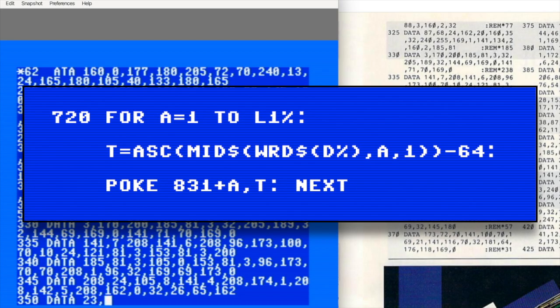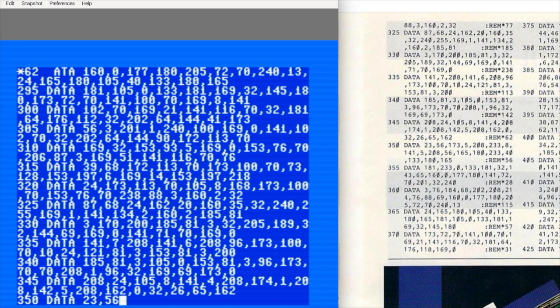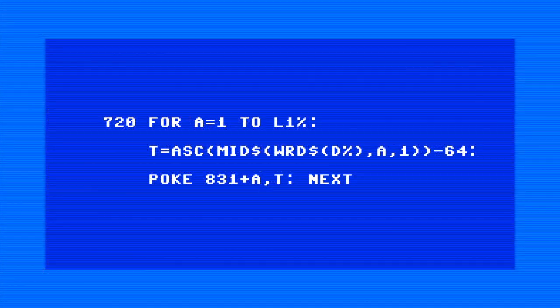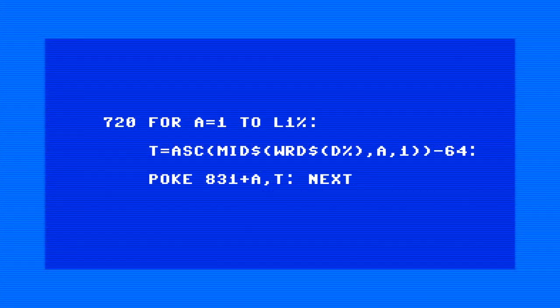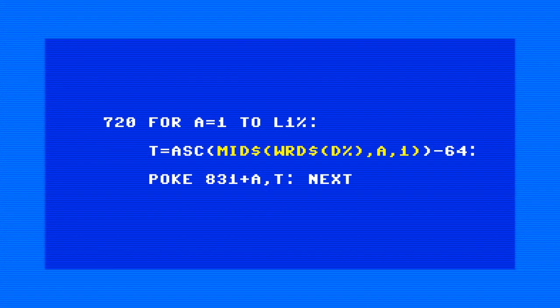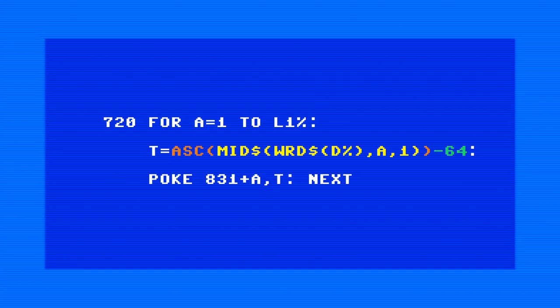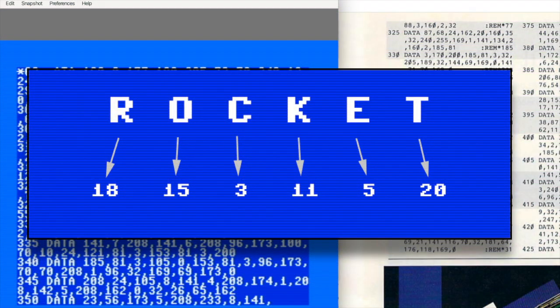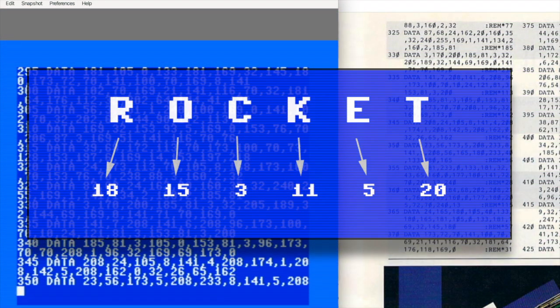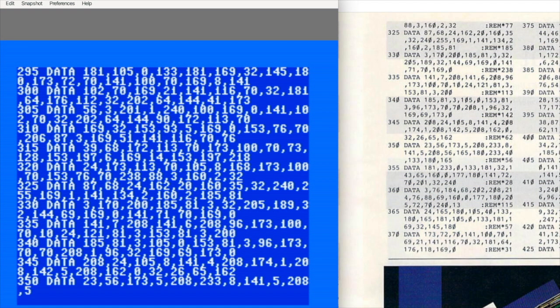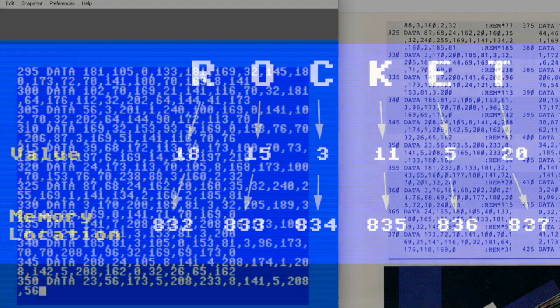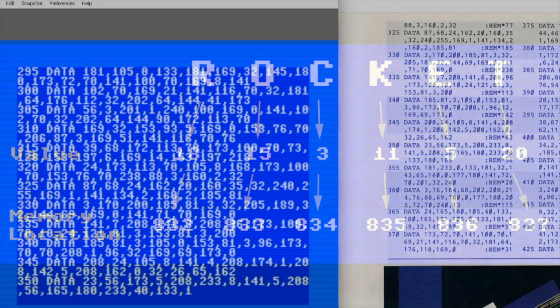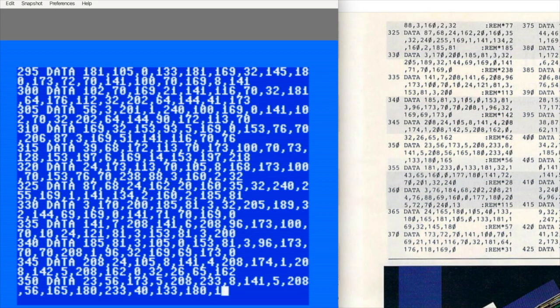And here's the really cool part: the second line prepares the word in a way that lets the machine language code handle it as efficiently as possible. MID$ pulls out one letter at a time, ASC converts it to its ASCII value, and subtracting 64 creates a simple mapping where A equals 1, B equals 2, C equals 3, and so on. The POKE statement then drops those numbers into memory for the machine language routine to use.